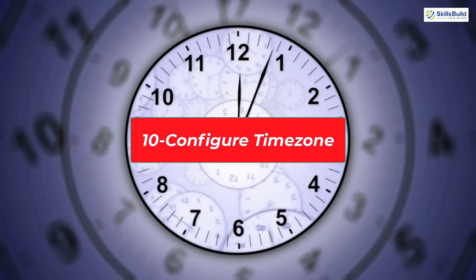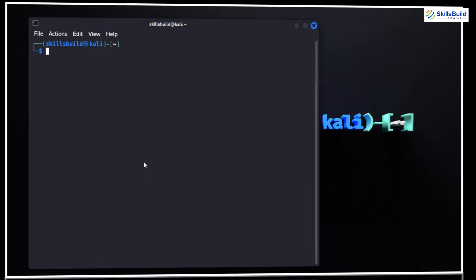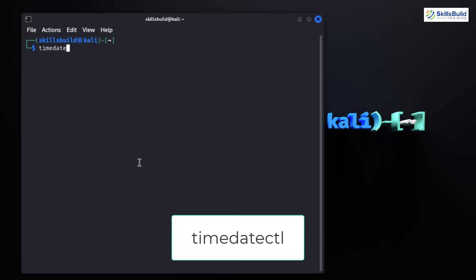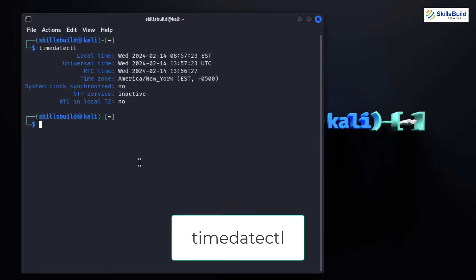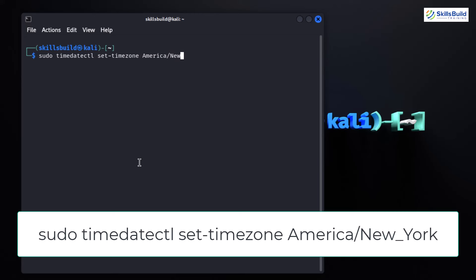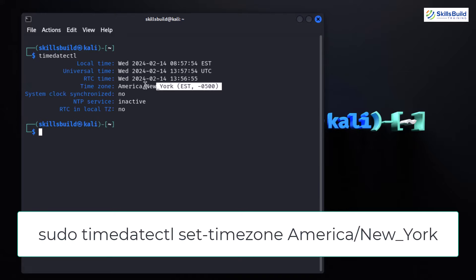Configuring the time zone in Kali Linux is a quick and essential task. To see your current time zone, type the timedatectl command — this provides information about the system clock including the time zone. To change the time zone, use timedatectl set-timezone. For example, to set your time zone to New York, type: sudo timedatectl set-timezone America/New_York.